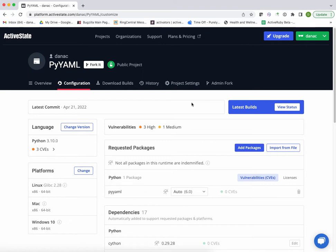Here's my project on the ActiveState platform, it's based on Python 3.10, and it just has one package, PyAML. Now I'm going to want to build PyAML for Linux, Mac, and Windows.